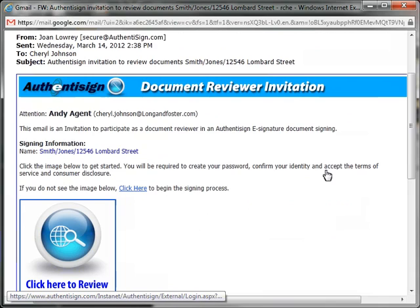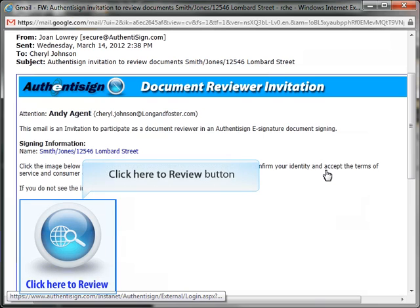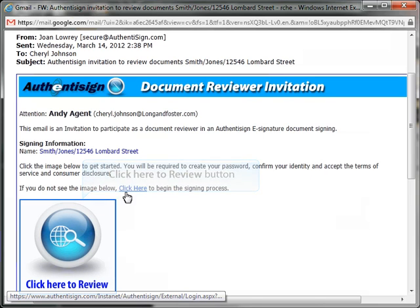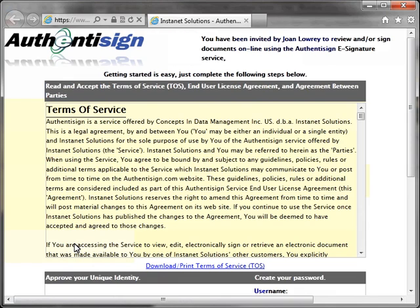Once the first recipient has finished the signing process, you will receive an email informing you of this completion. If you are doing the signing in line, then the second recipient on the list will receive the email inviting them to start the signing process. Click on the Click Here to Review button in the email to go to the documents. If you are reviewing the signing, you will also need to register and sign into the AuthentAssign program, following the process shown earlier in this video.